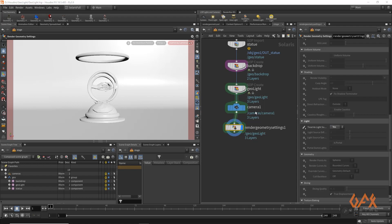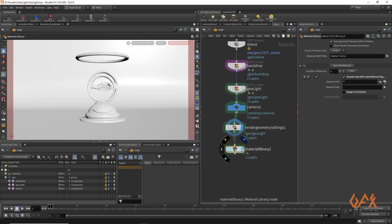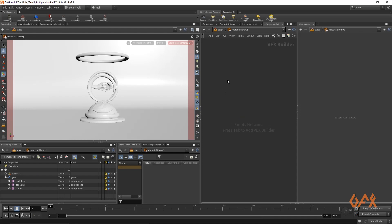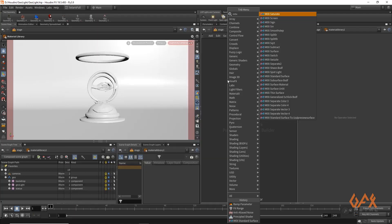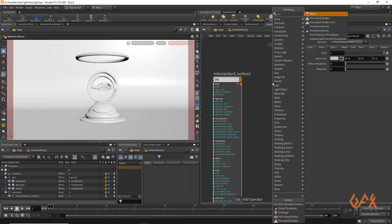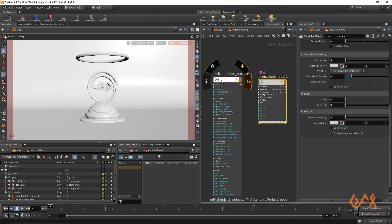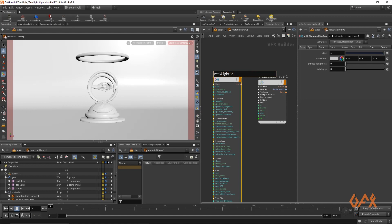That is the first step. Then you have to create a material. For that, I am going to create a material library, go inside, and create an MTLX standard surface as well as one principle shader. So over here I have my MTLX light shader and my principle shader light shader.